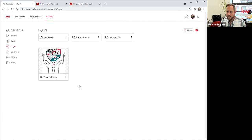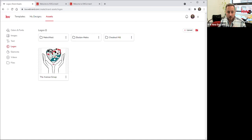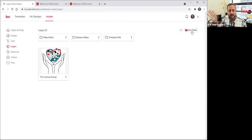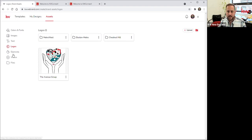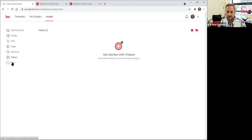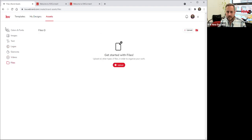Here you have the Logos section. You can organize these too — I actually added a folder since I work with three market centers, so I keep all the logos organized in folders to categorize them. There are your Elements, Videos if you've saved any, and other files. Assets is the shortcut right up there.